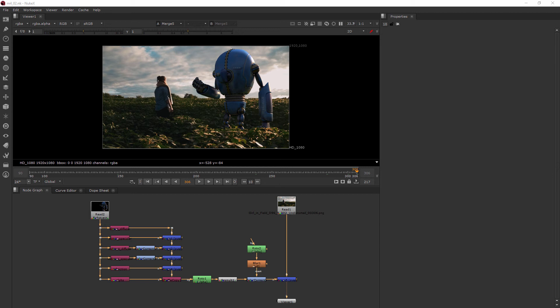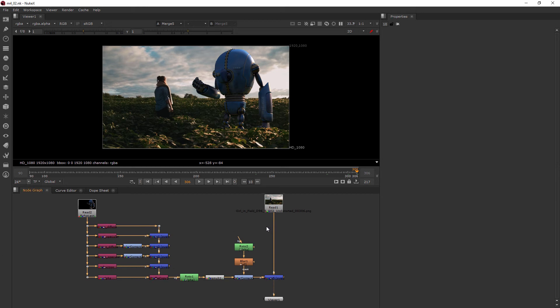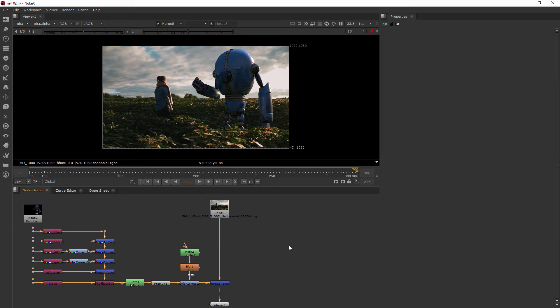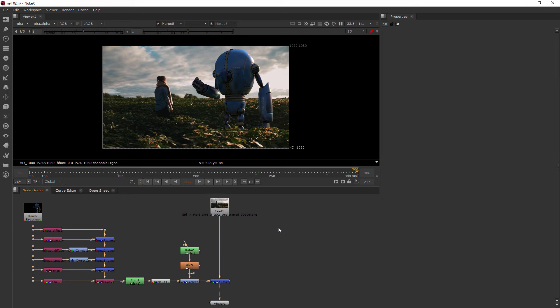In this clip, we're going to learn how to pull a key with Keylight. Okay, so the first thing we need to do is go ahead and bring in our dog footage.